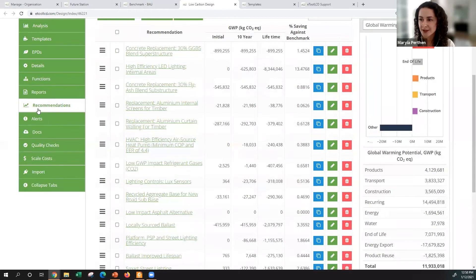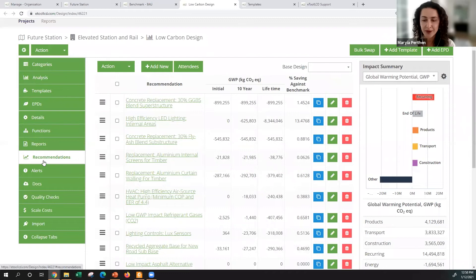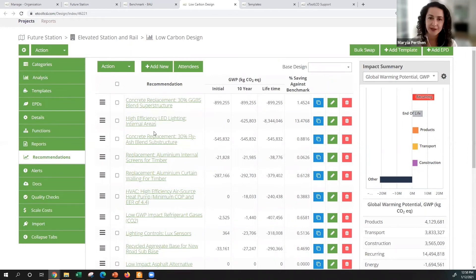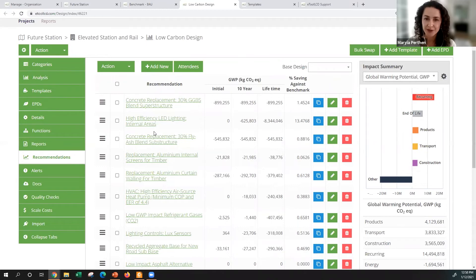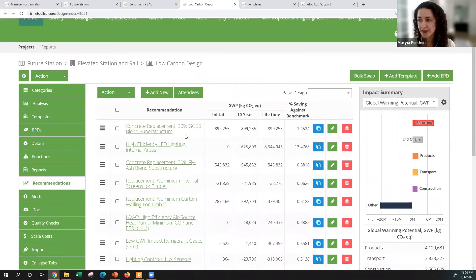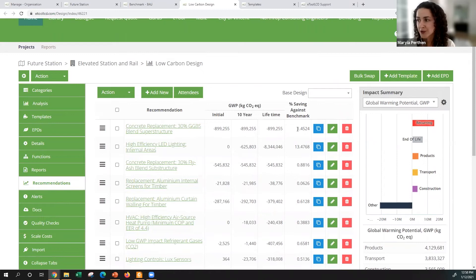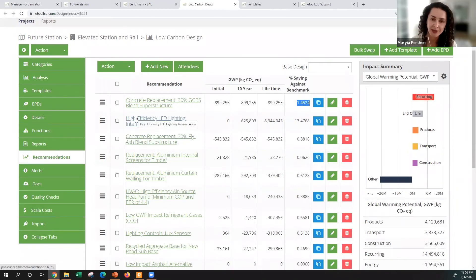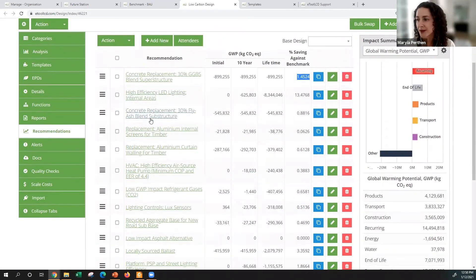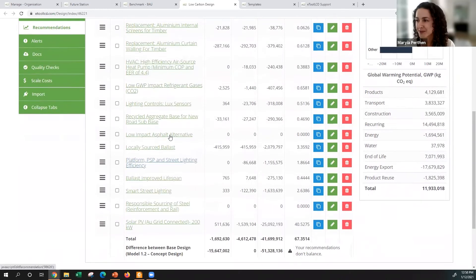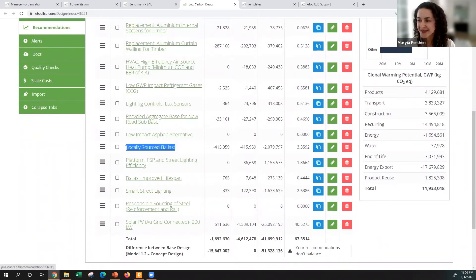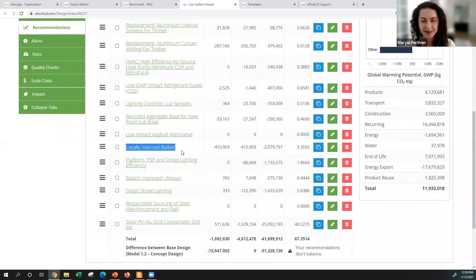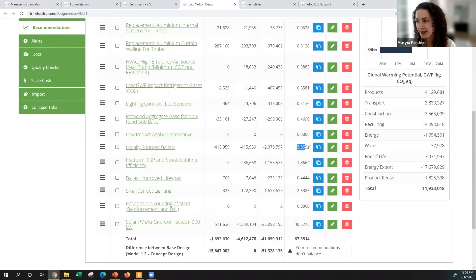There is a really nice feature in the software called recommendations or scenarios. This basically quantifies the strategies that you would like to put forward to achieve the percentage carbon reduction. For example, you're thinking to replace concrete by different material and you would like to know exactly how much carbon it's saving. You can see it here, so it kind of freezes the previous model and just does that particular change and quantifies it automatically for you. It can be really anything like you can use the power of your creativity, for example you can say I would like to know how much carbon is going to save me if I work with a local ballast provider or materials manufacturer.